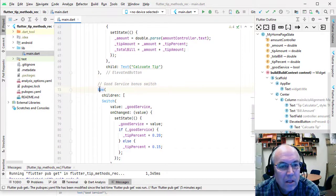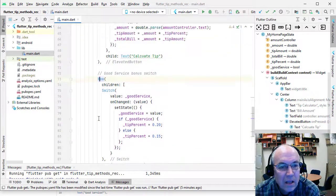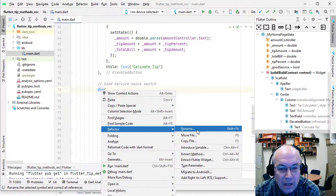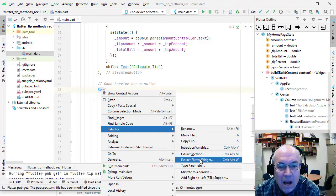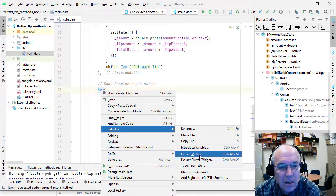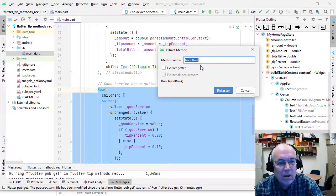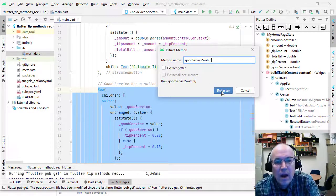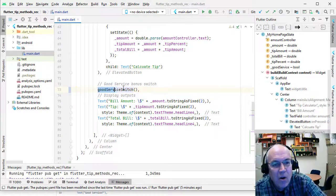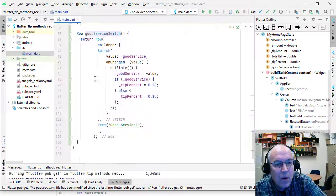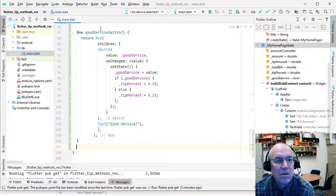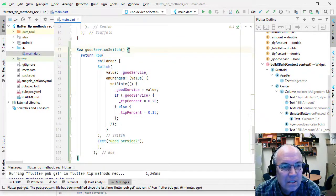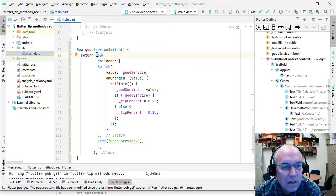I'm going to select that whole row section and right-click, then refactor. There's extract method or extract to a Flutter widget — the latter creates a whole new class, which we'll do later. For now we're just going to extract this to a method and give it a name — something like 'good service switch'. We'll refactor it, and that'll replace all that code with a simple call to a method. Down below it moves all that code for us. Here's our good service row with the children, the switch, and all the values.